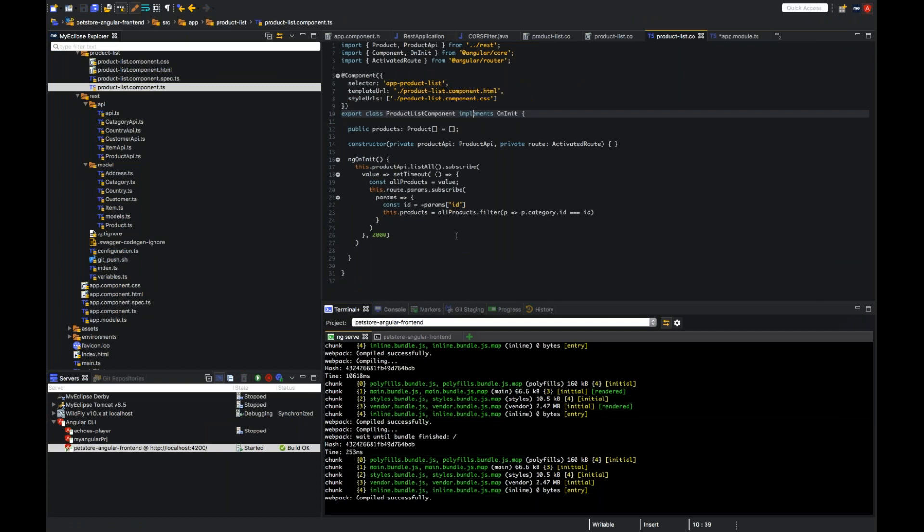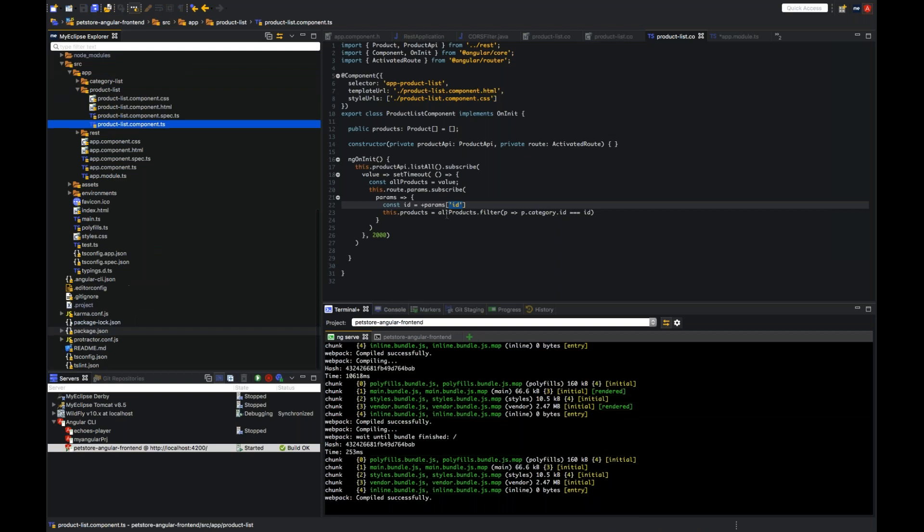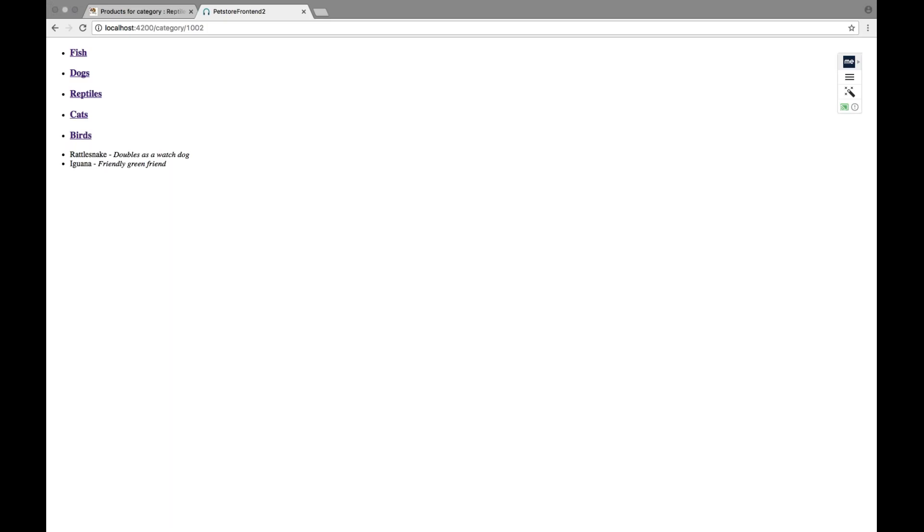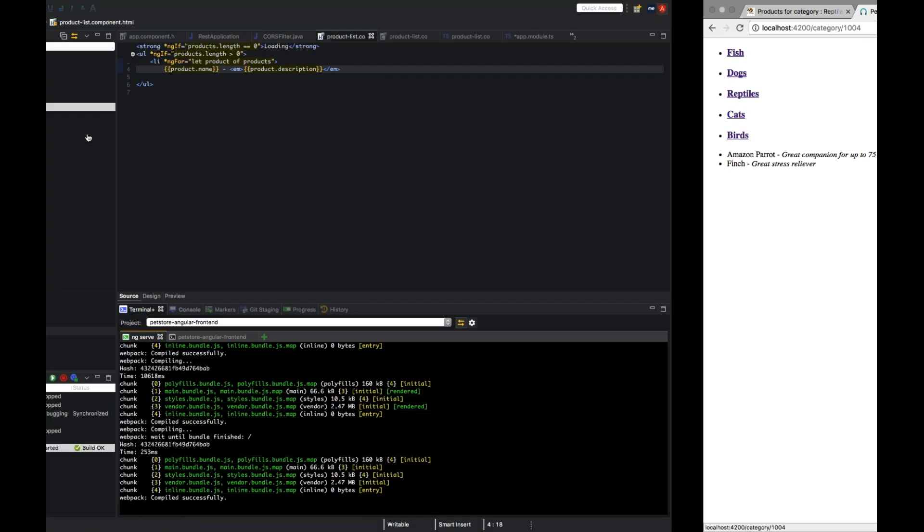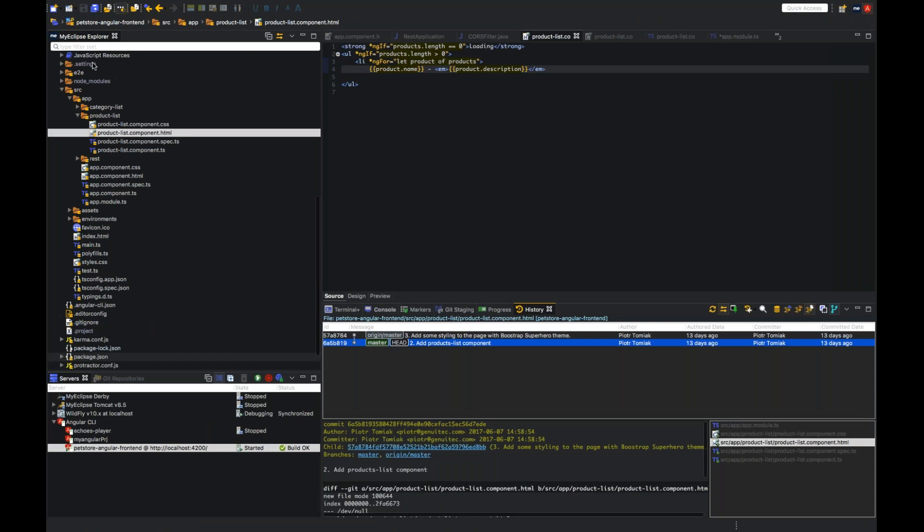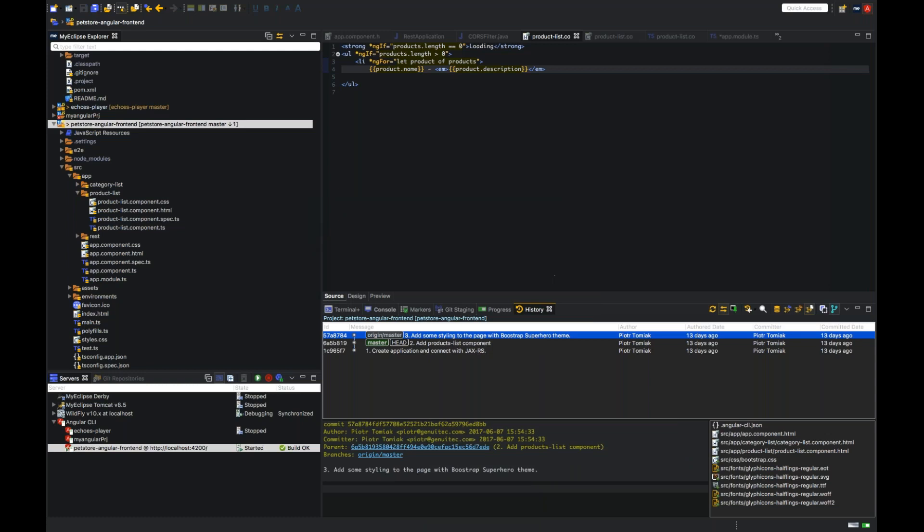And so I react to route parameters and subscribe to the changes. And extract ID parameter which I specified before. And then I filter products by category to show only filters by a particular category. And then in HTML file, we have this loading thing as I wrote before. Really good, Piotr. I think there's so much there and I think it's exciting in Angular how much you can accomplish. Well, actually, the last thing is styling. So let me just check out the commit and show you how the styled application looks like. That's with Bootstrap superhero theme.